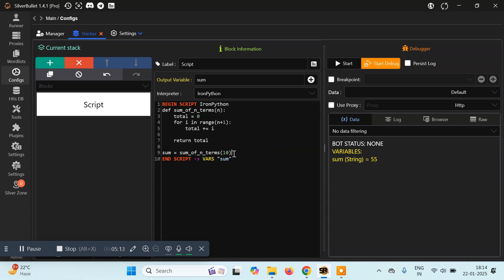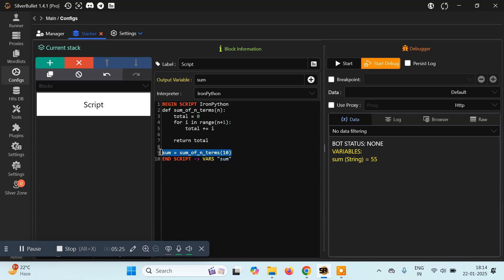So this is the basic concept of scripting using Python in Silver Bullet. You have to create a function, you can do anything inside it, but you must return the final value. Once you've created the function, call it and store the result in a variable. After the script ends, store it in a Silver Bullet variable — only then will you be able to use it.